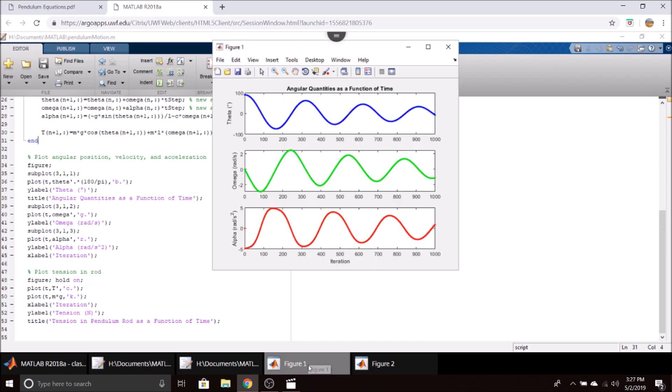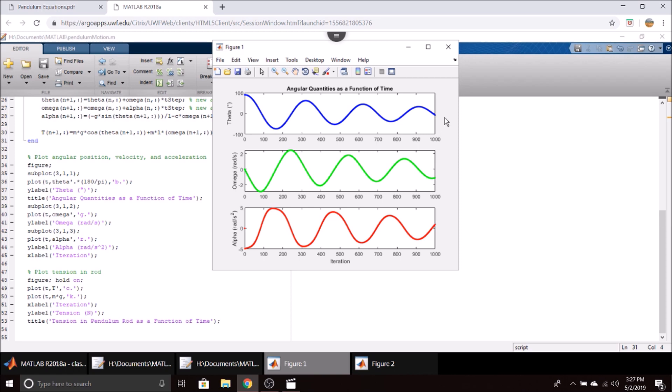We can go ahead and run this, and we get our angular quantities as a function of time in the first plot. You can see our position starts out at 90 degrees and then slowly converges towards zero with a little bit of damping due to that damping term we added in.